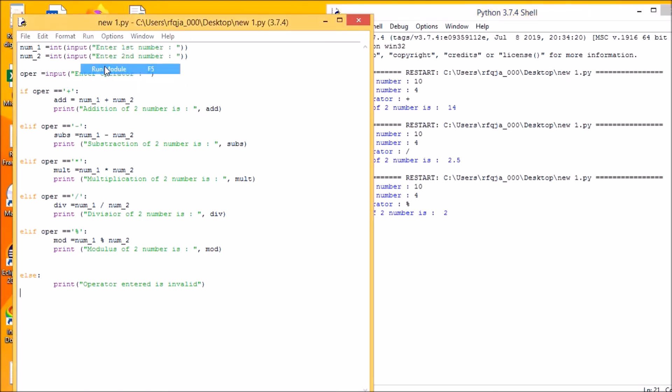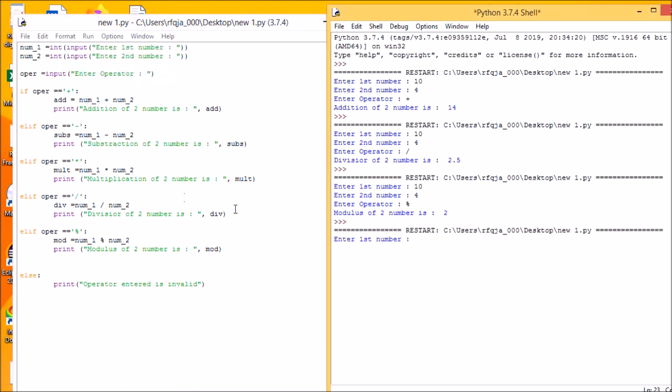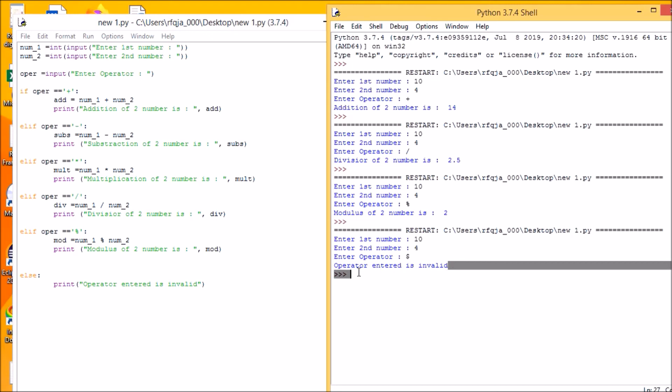And at the end we will check with the invalid operator. Let us see: 10, 4, and we will put dollars. So operator is invalid.